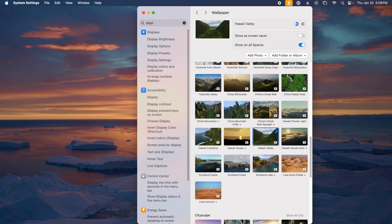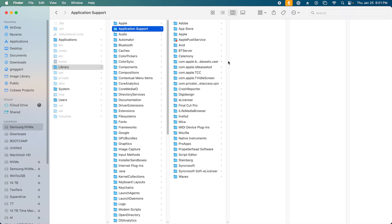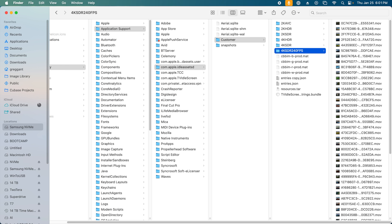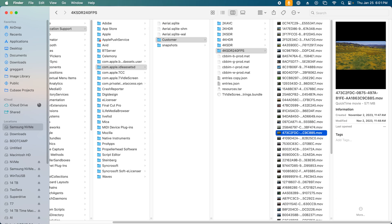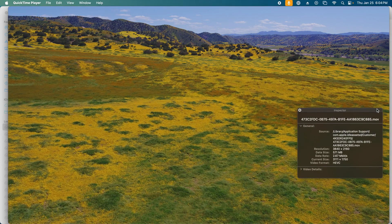Apple does not make it clear where these land, but it is in Library, Application Support, com.apple.idleassetsd, Customer, 4K, SDR, 240 FPS. If you double click to open one of these video files...